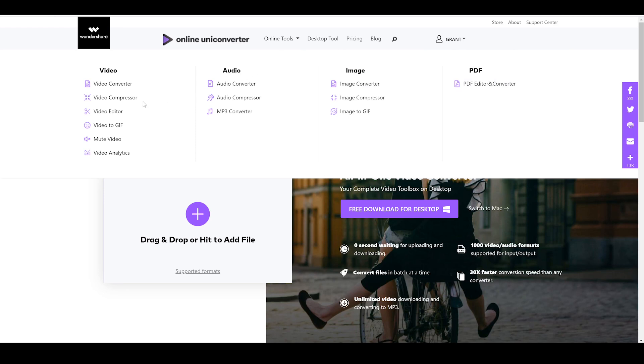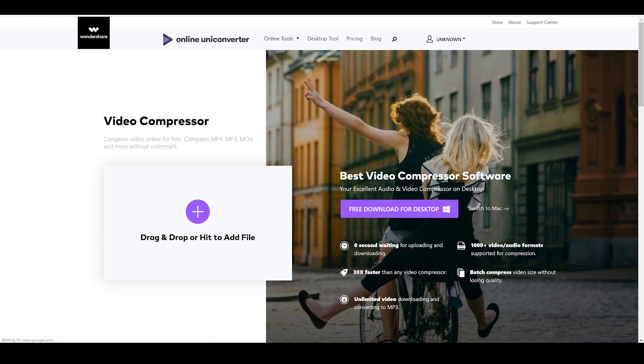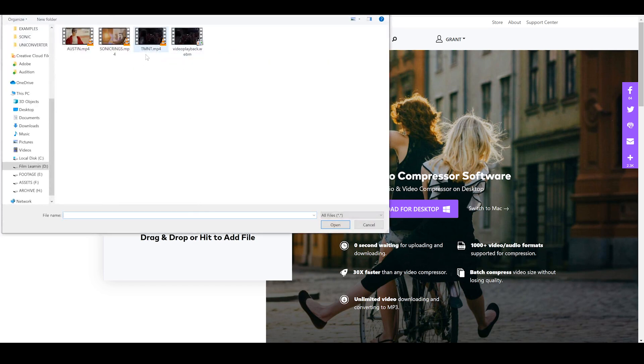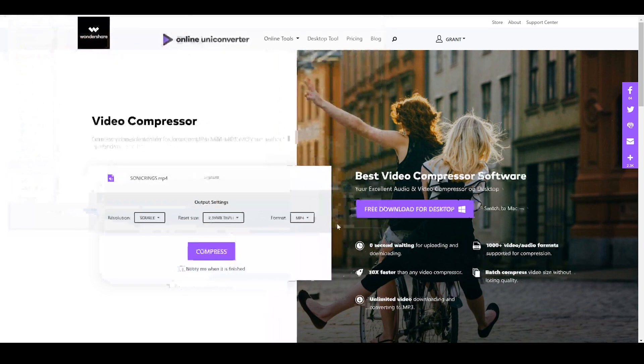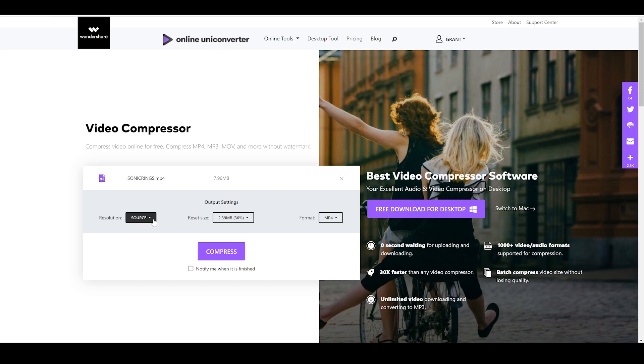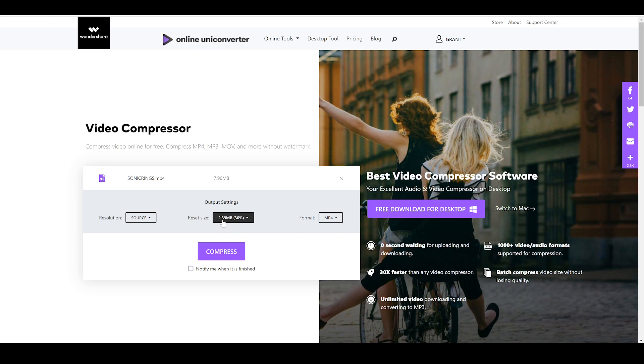Okay, so the next online tool is the video compressor. So let's just jump into that and grab a file. So this is a really easy way of just compressing a video file without losing any quality to it. I'm just going to grab this Sonic Rings one. We'll drop that in. Now you can see that it shows our original file size. So that's 7.96 meg. Not a huge file size, but nevertheless. You can change the resolution if you like. I'm just going to keep it as the source layer. And you can see that the reset size is 2.39 meg.